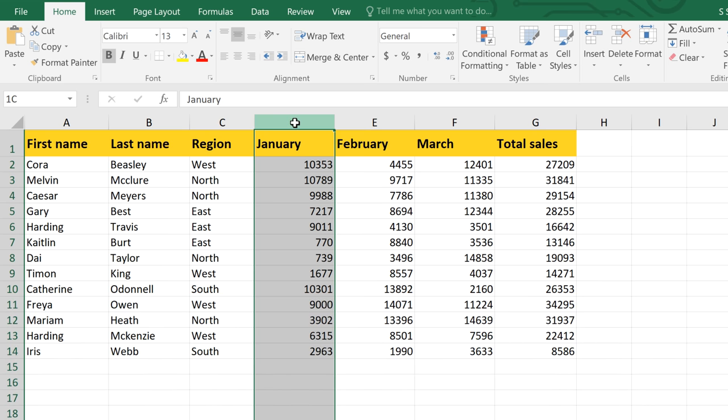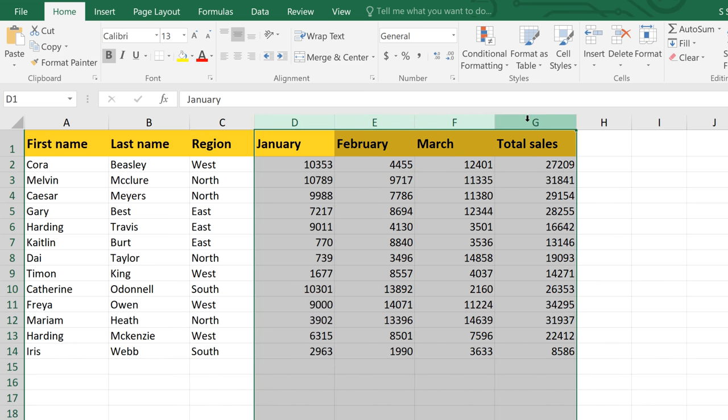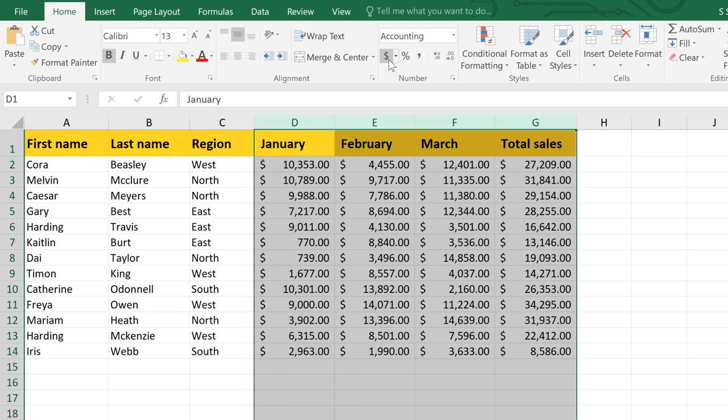You can also click and drag to select multiple columns or rows. Once you've made your selection, you can add any kind of formatting that you want. I'm just going to click the dollar sign on the ribbon to apply the accounting number format to these columns.